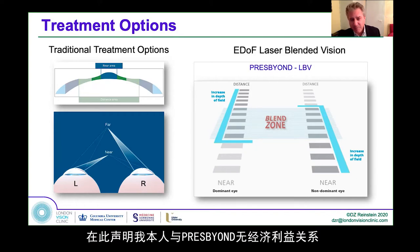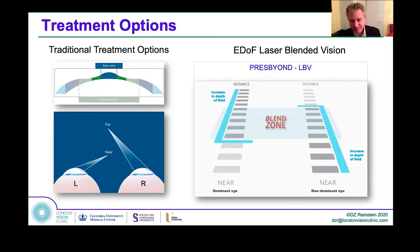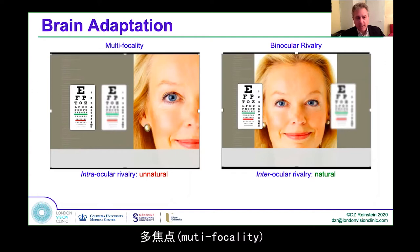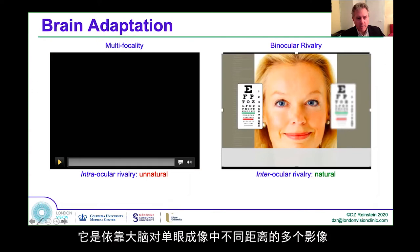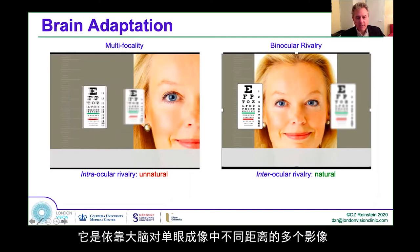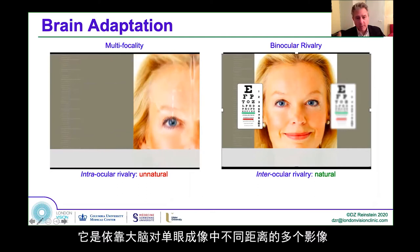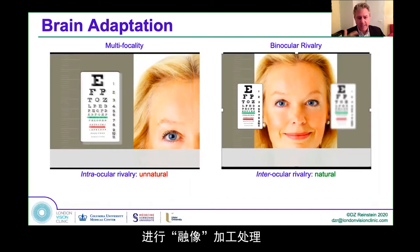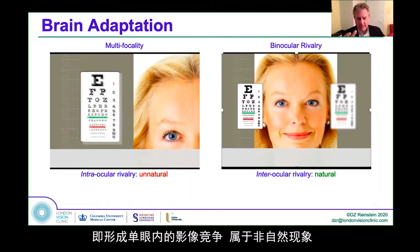I don't have a financial interest in Presbyond. What we need to understand about the differences in brain adaptation: in multifocality, we are depending on the brain distinguishing two or more images inside one eye — so it's a form of intraocular rivalry that has to be resolved in the brain.